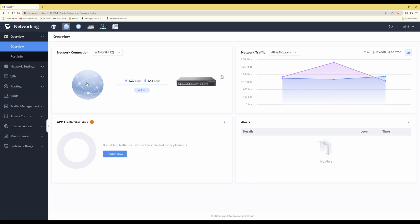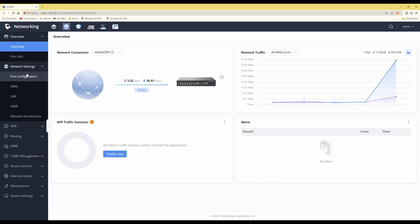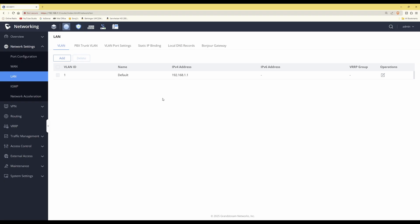To do this, click on Network Settings on the left-hand side, which will bring up the drop-down menu. Then select LAN, which takes you directly into the VLAN creation screen. At the top tab you'll see there's already a LAN or VLAN entry — this is the default one, VLAN ID 1, which is our default network.